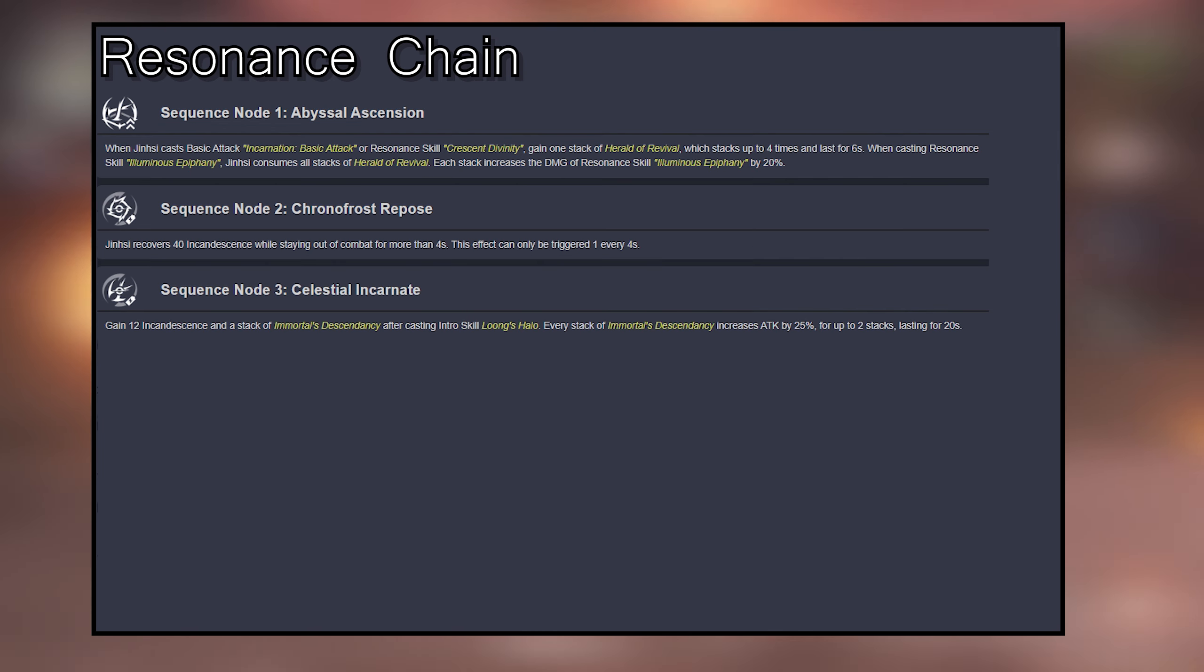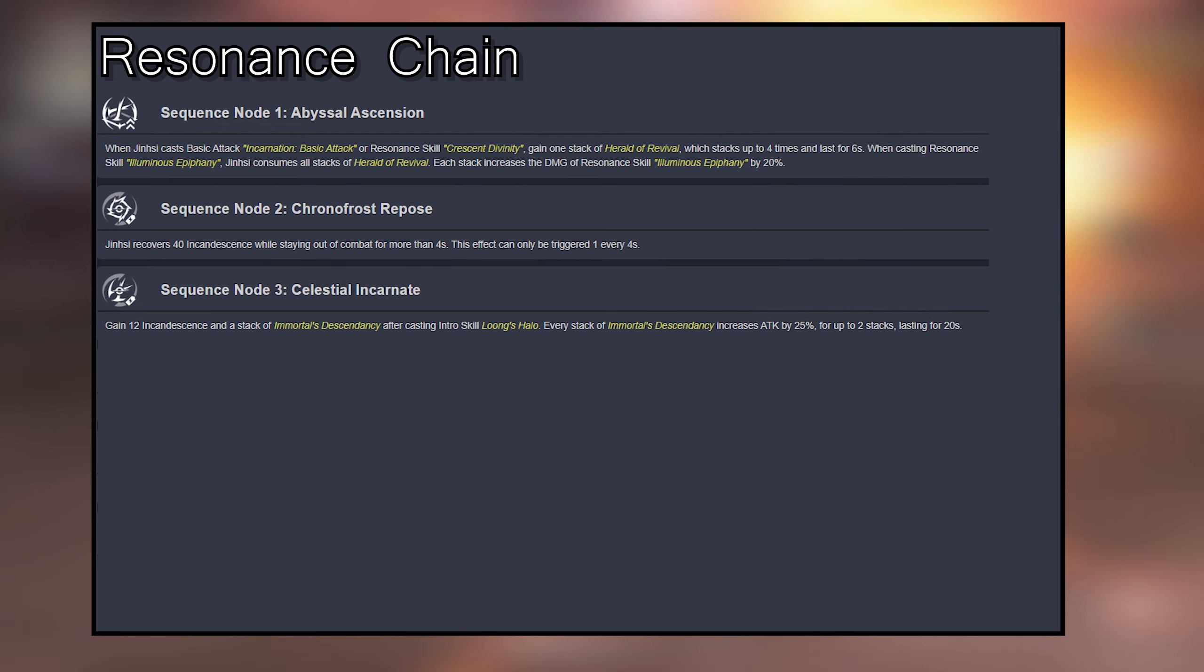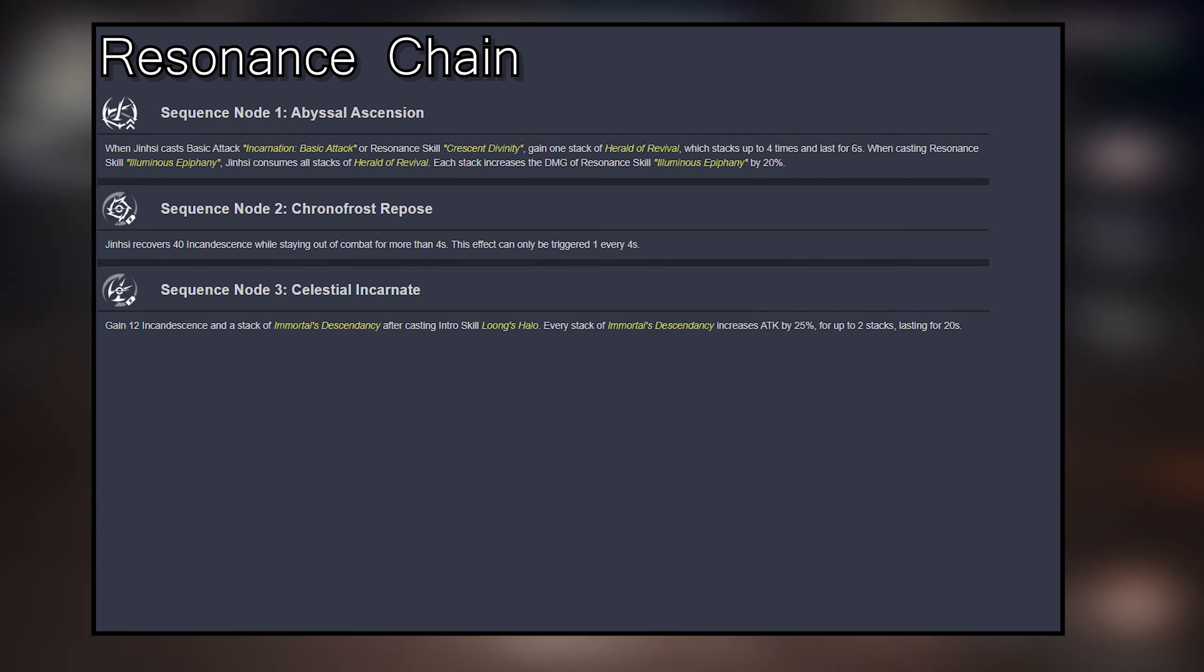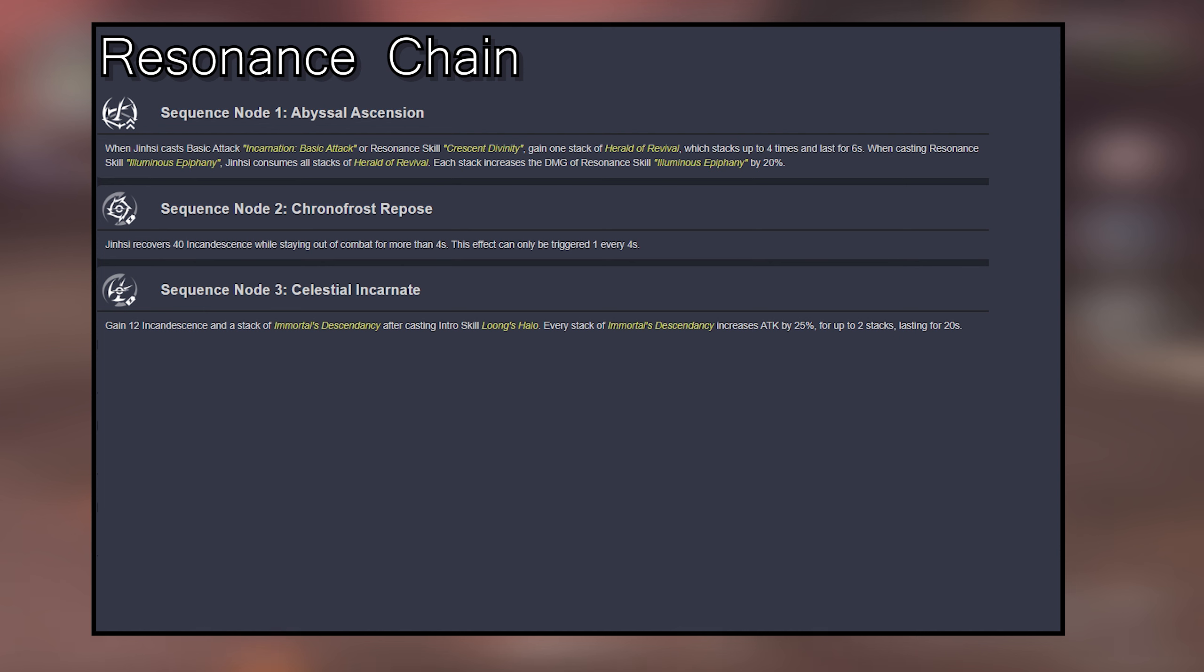Sequence 3: Gain 12 Incandescence and a stack of Immortals Descendancy after casting Intro Skill Long's Halo. Every stack of Immortals Descendancy increases Attack by 25%, for up to 2 stacks, lasting for 20 seconds.